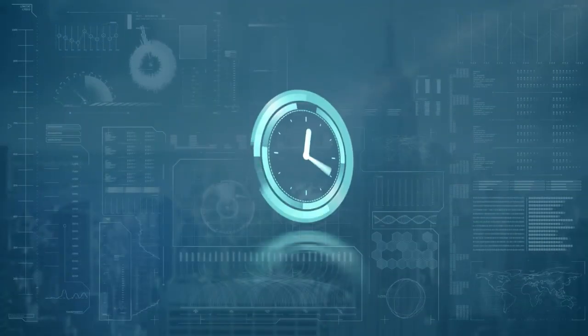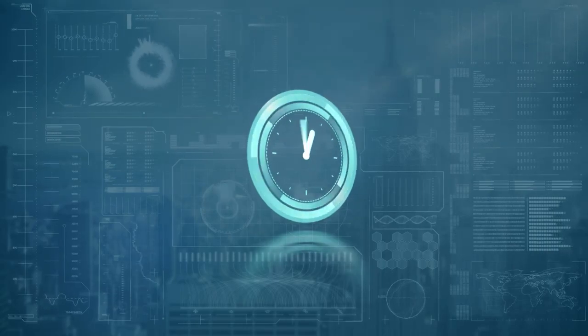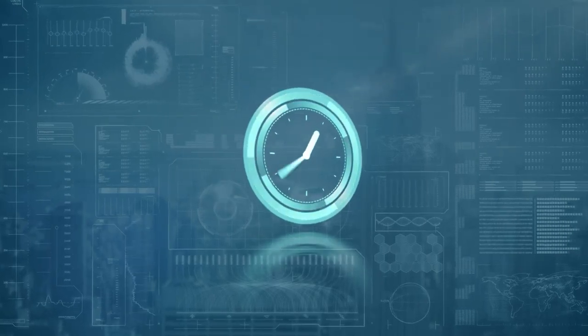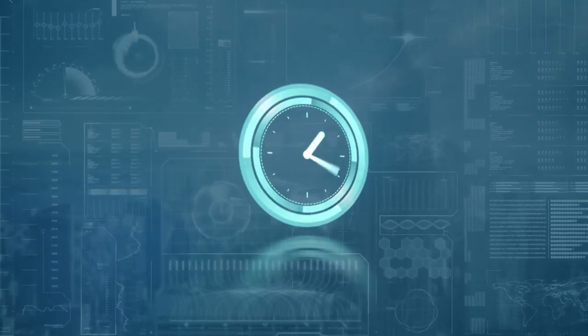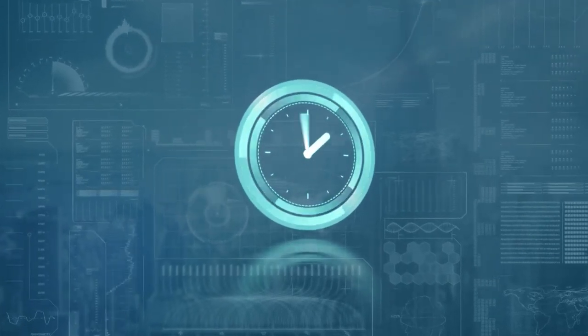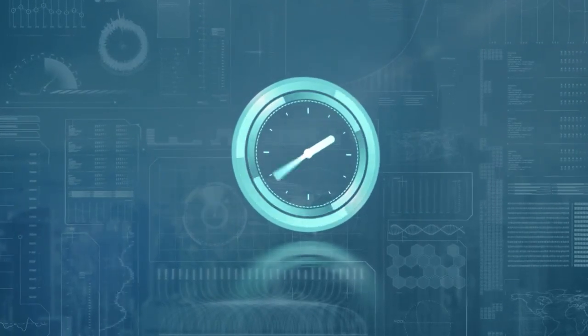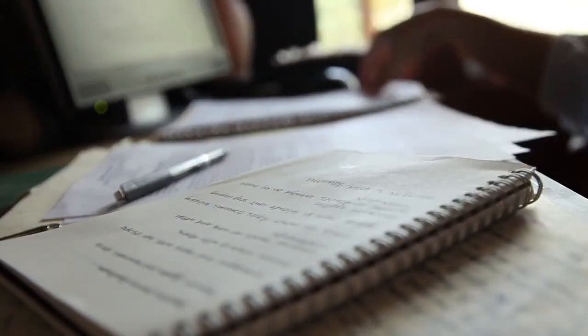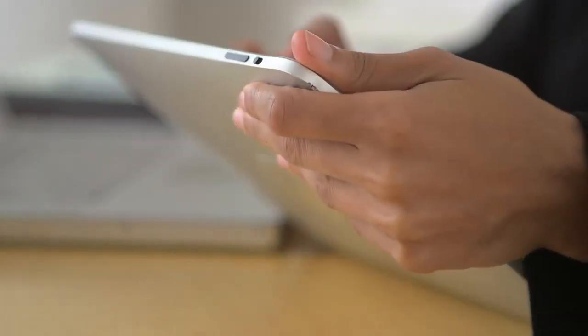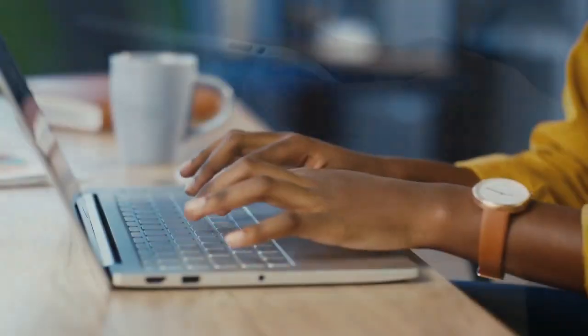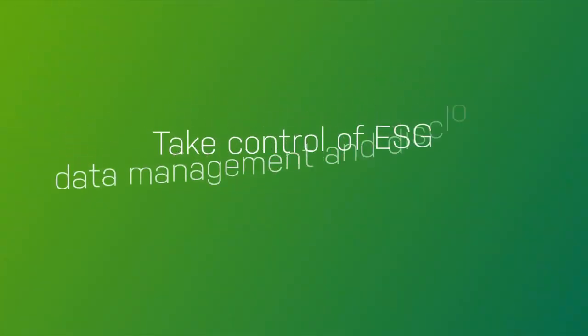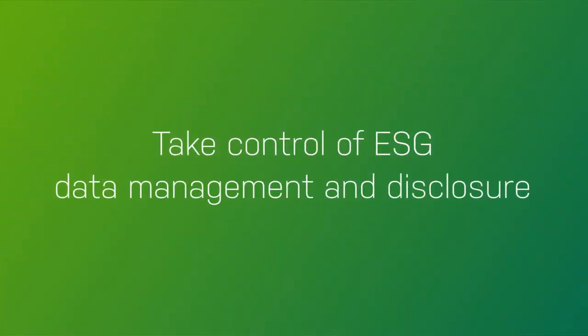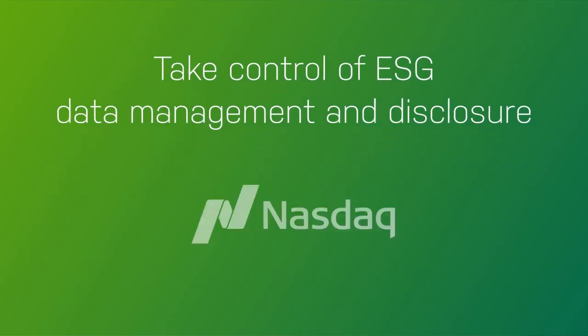Do you find yourself spending hours, days, even weeks managing ESG data and information requests? Is tracking and managing requirements from rating organizations and stakeholders time-consuming and overwhelming? Are you tired of digging through spreadsheets and emails to find and manage the data you need to submit?